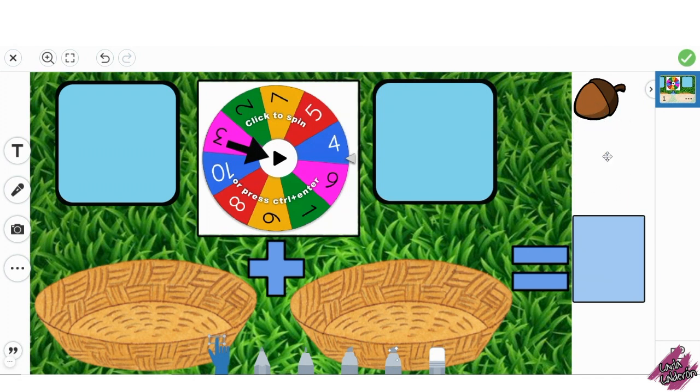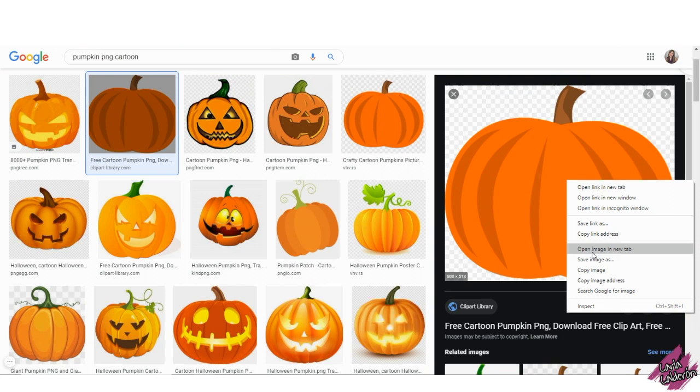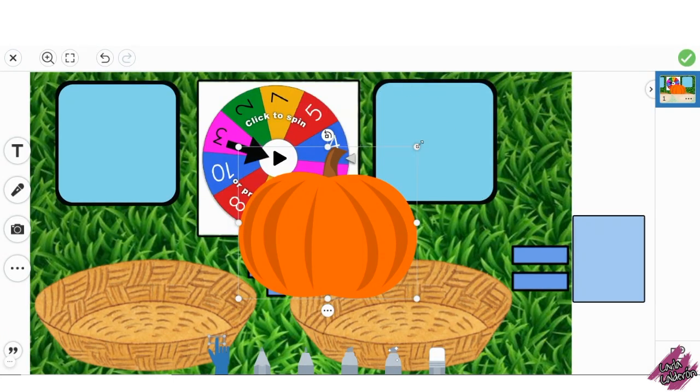Also delete every single acorn. Have an image of a pumpkin with a clear background. Copy and paste it into the activity.